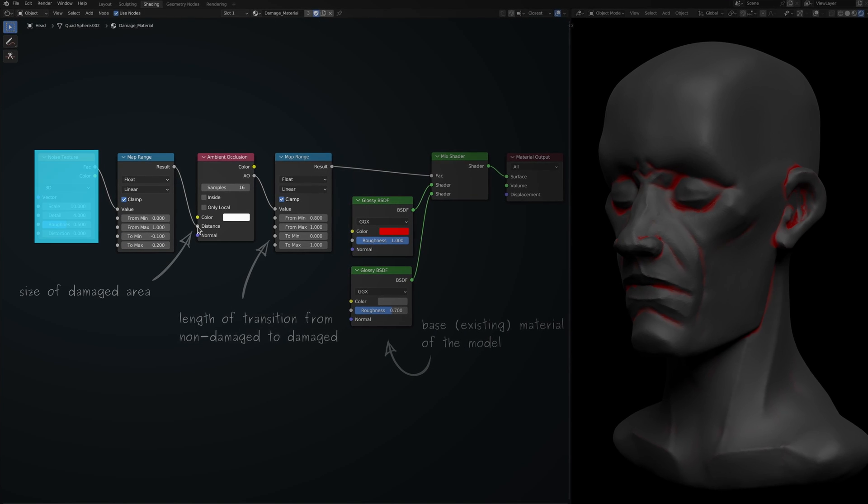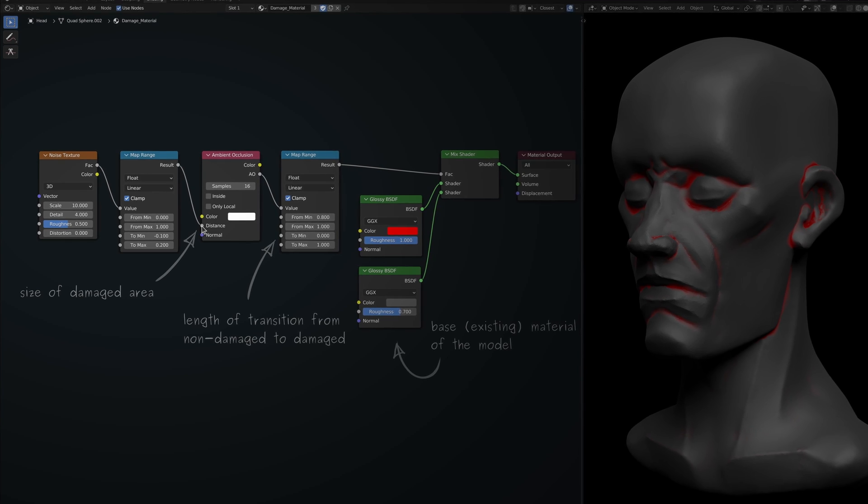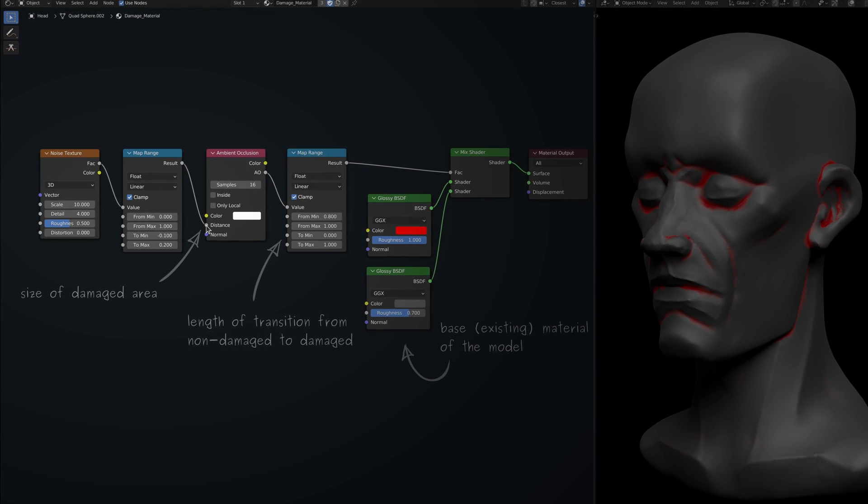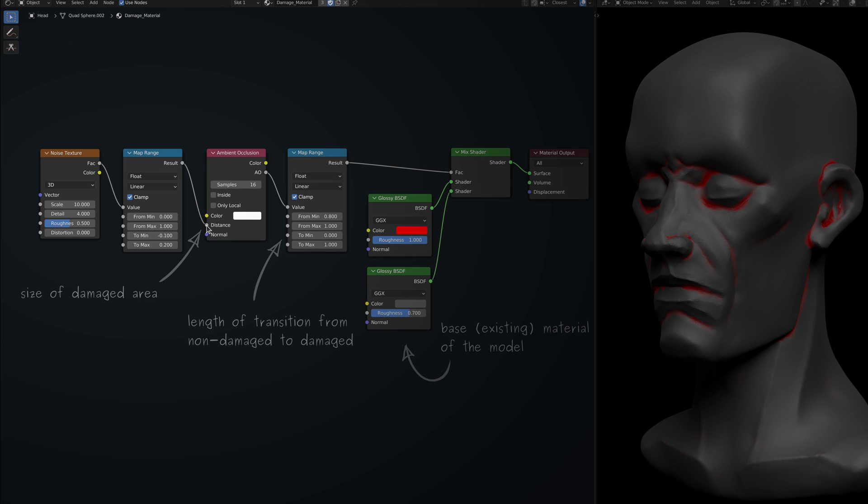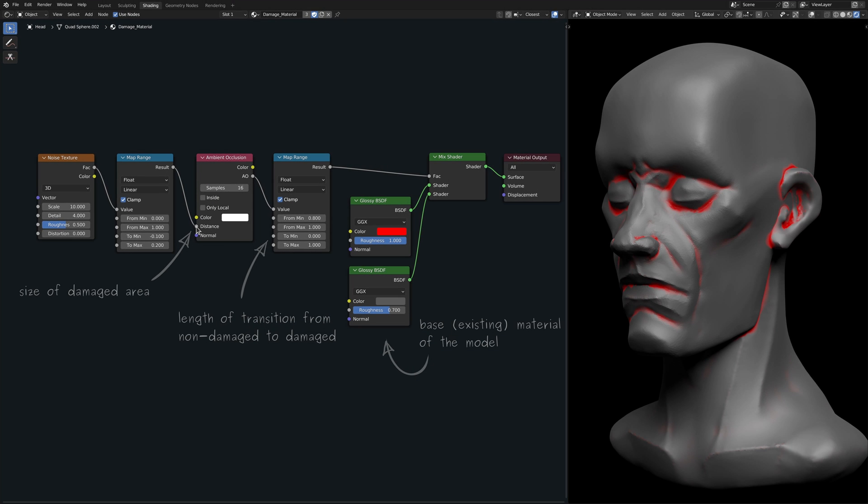The noise texture node generates random values over the surface of the model. These random values are then remapped to a more appropriate range to be used for the distance of the ambient occlusion node. The result of all this is the non-uniform spread of damage around the crevices.